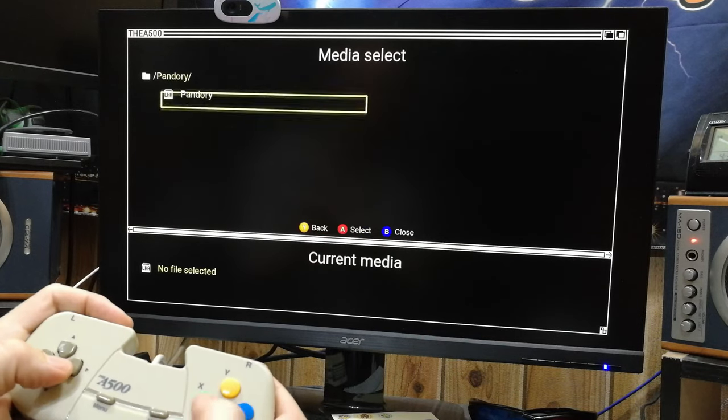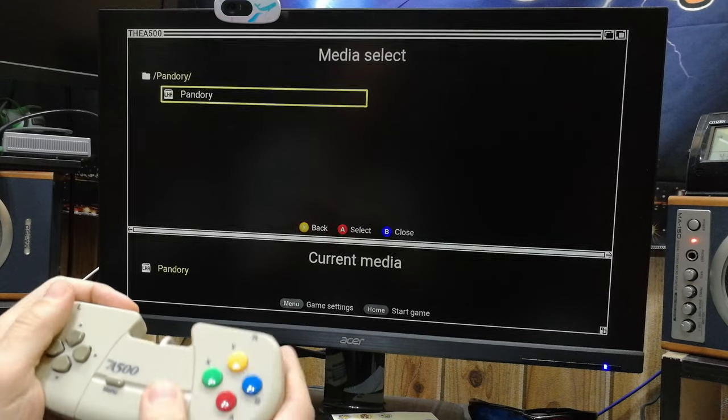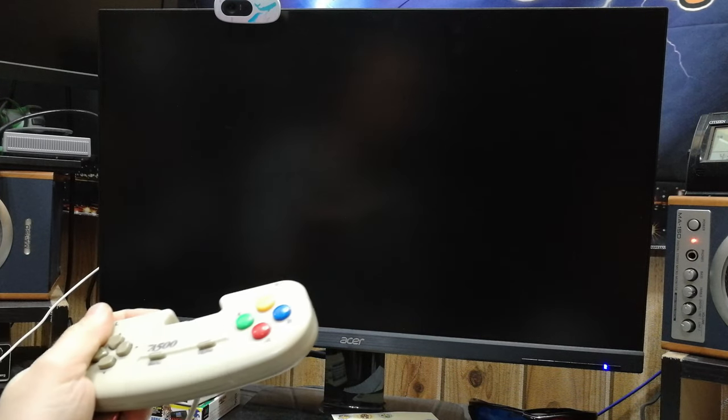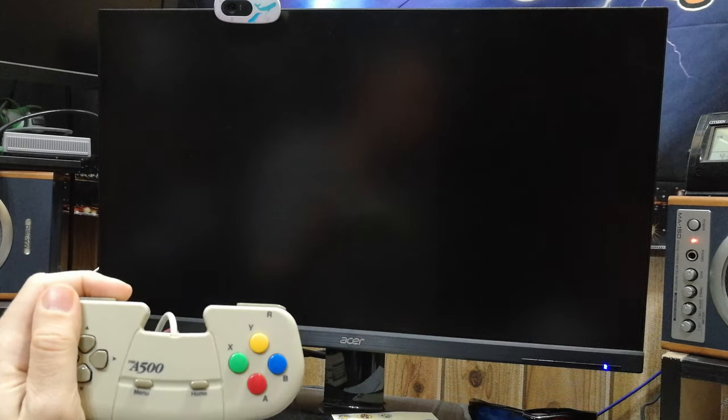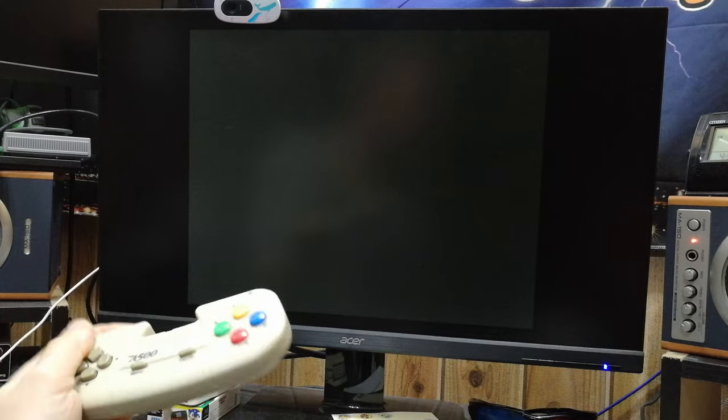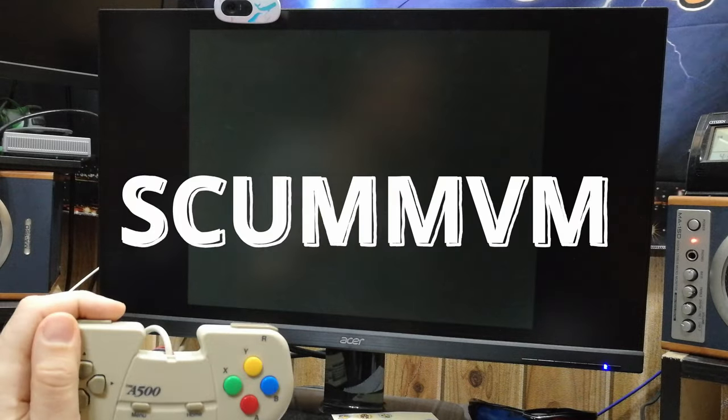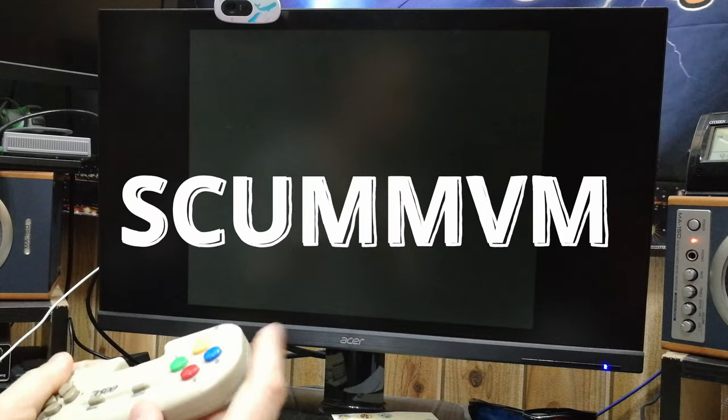As we have open access to the system, let's try some native ScumVM. I hope you load your favorite game.